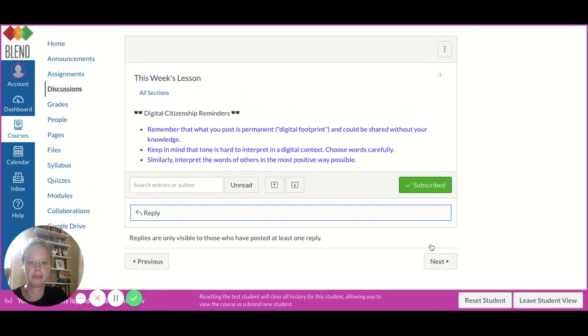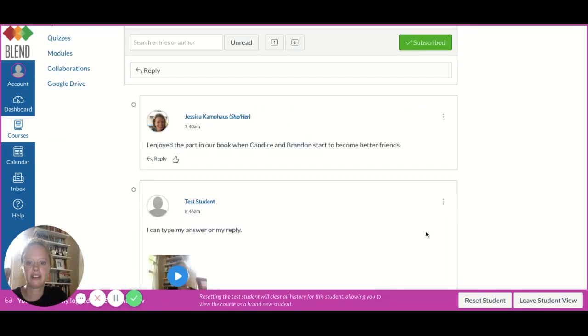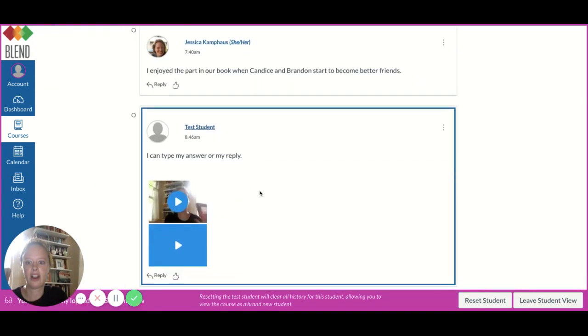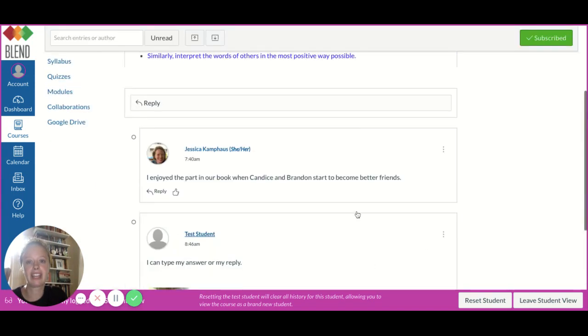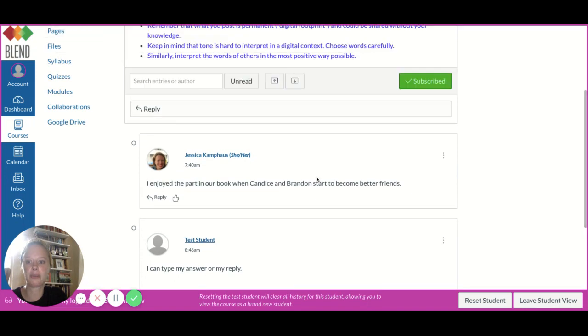When I press reply, all three of my different answers are there, and I can also see what other people have written on the discussion board.